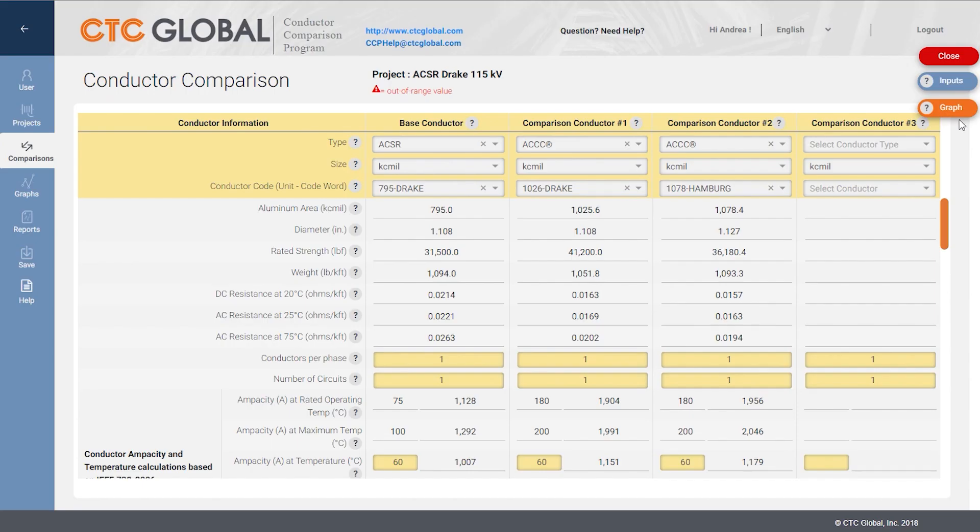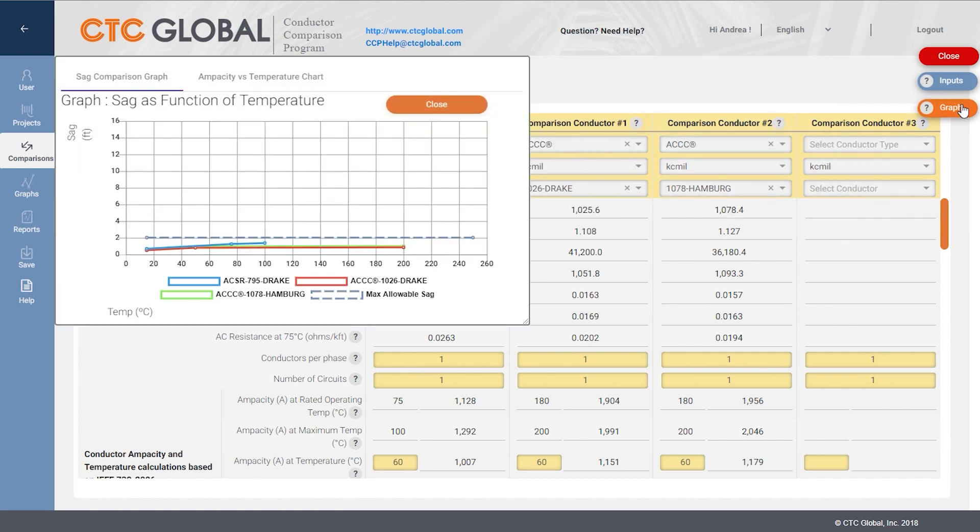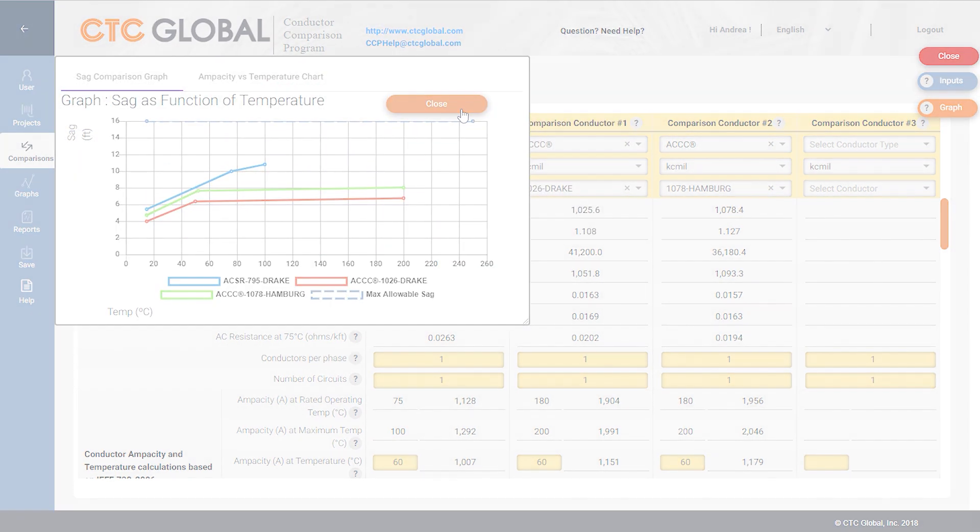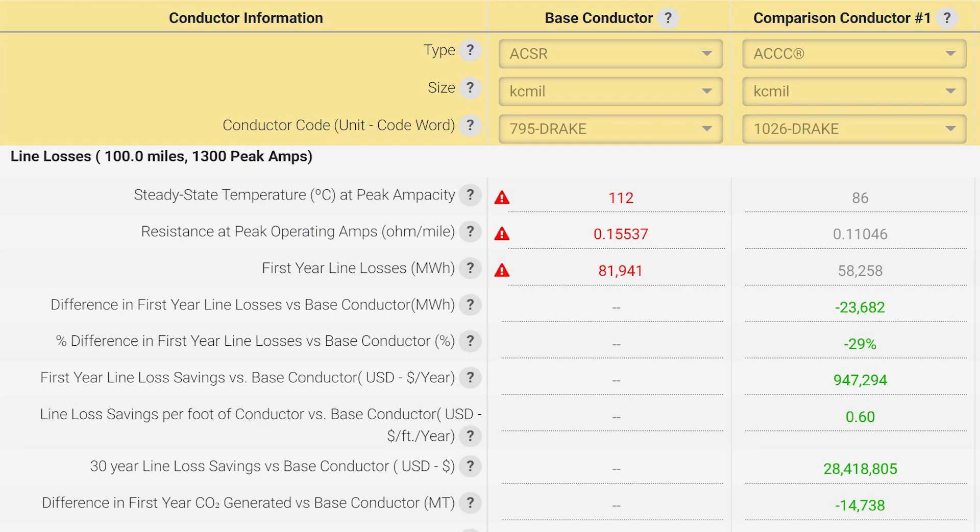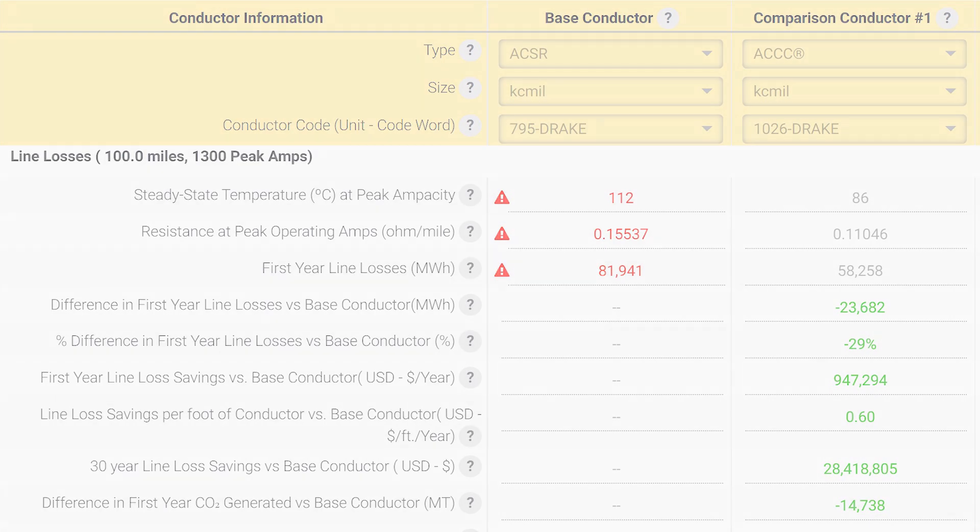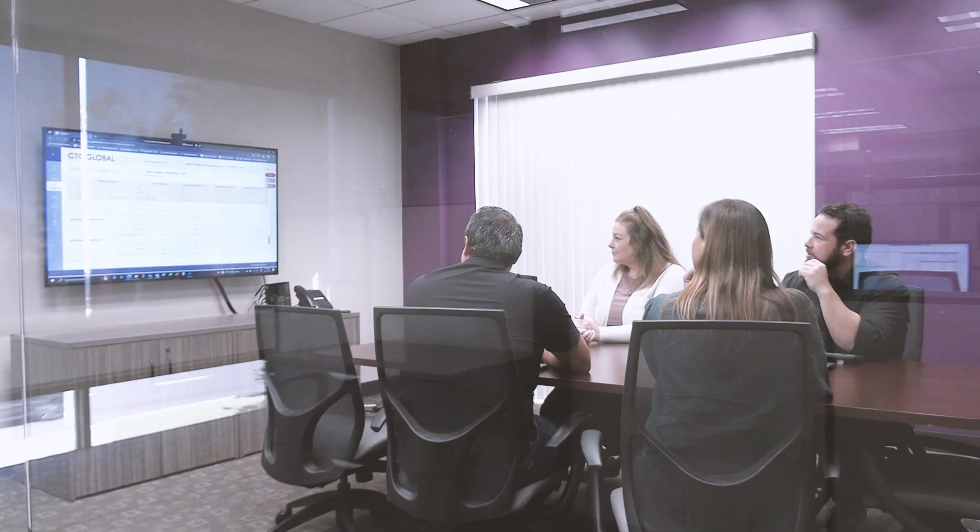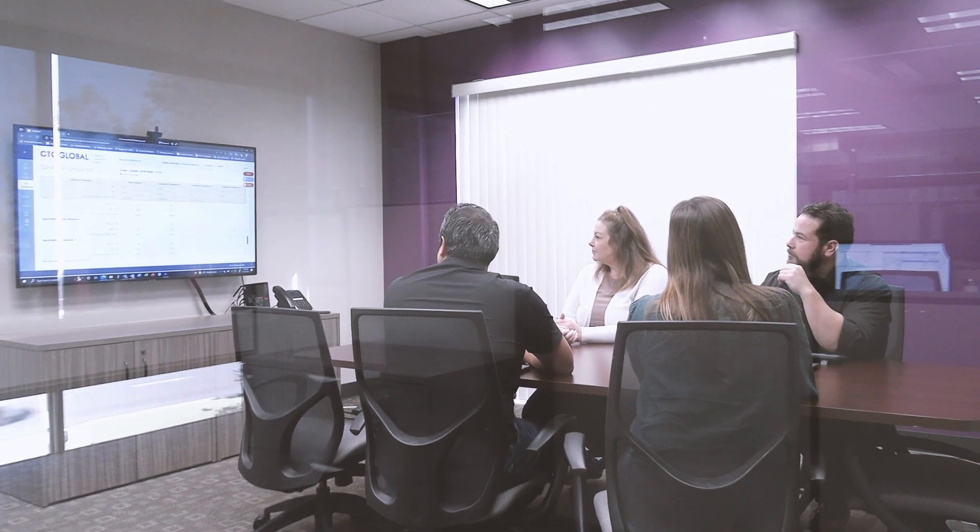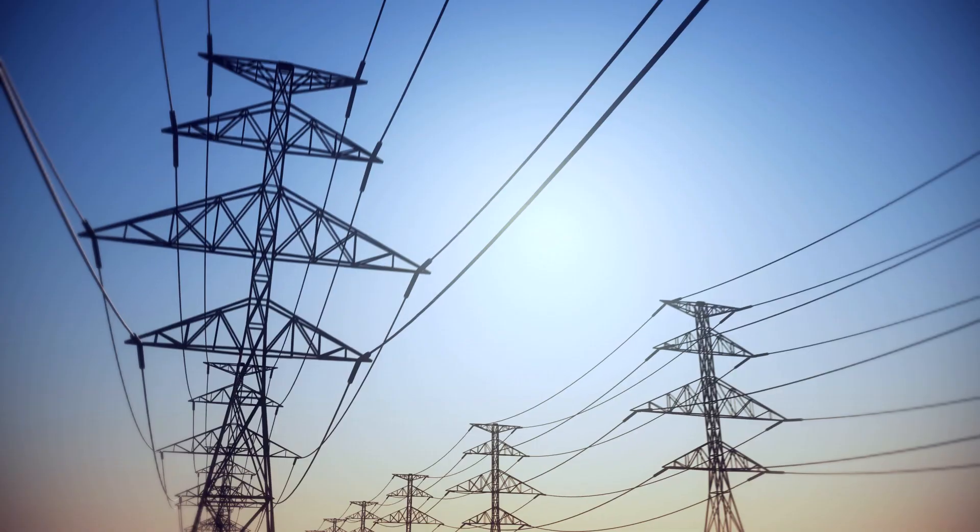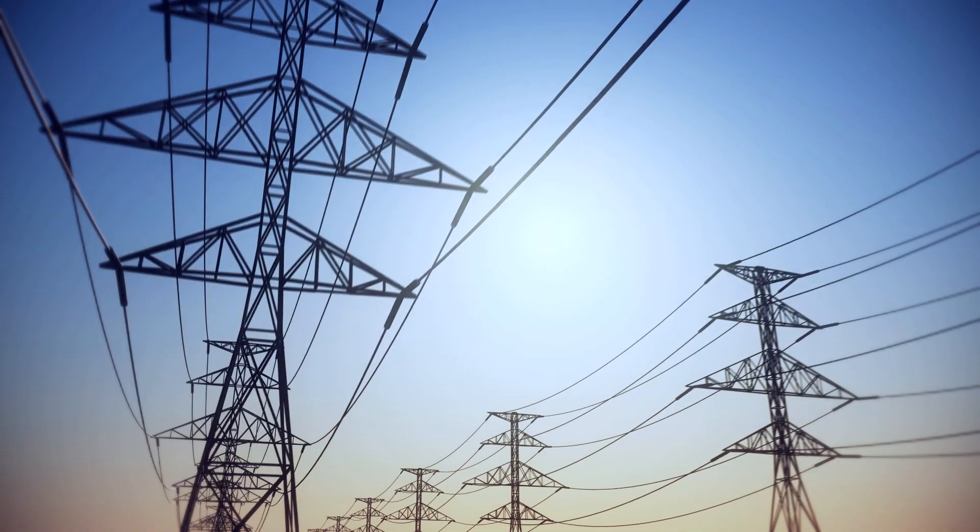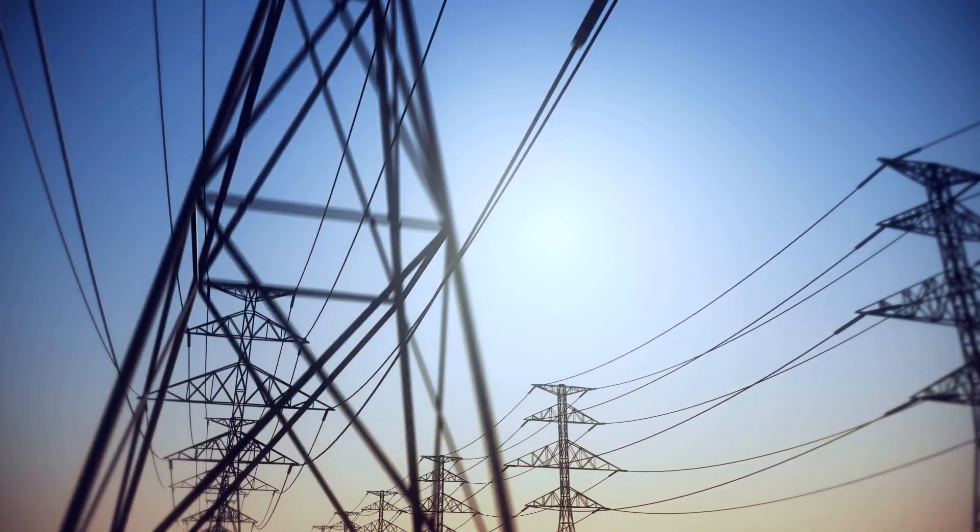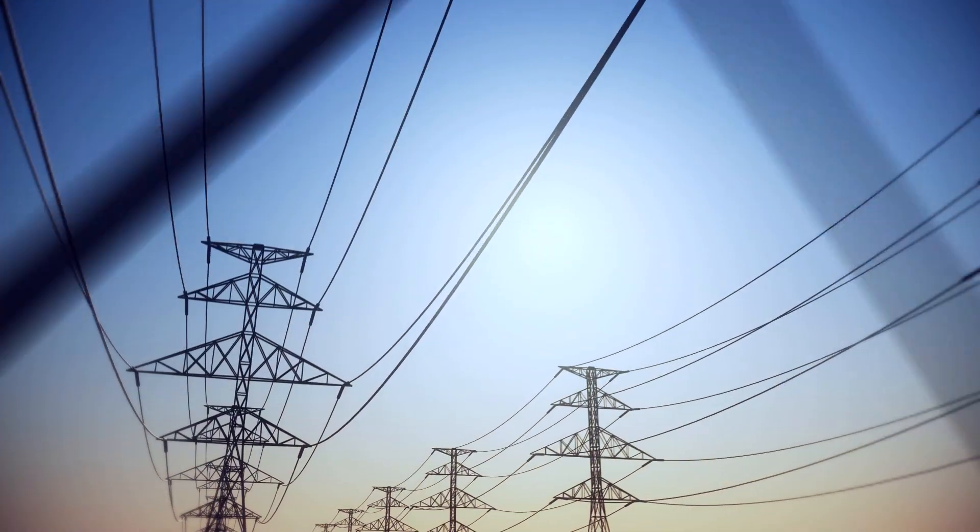Not only will it enable you to compare several conductors simultaneously from its extensive conductor library, CCP also provides line loss and emission reduction outputs that can be shared with team members focused on sustainability and financial goals. It's truly a magnificent program that has helped hundreds of transmission engineers select the best conductor for their projects.